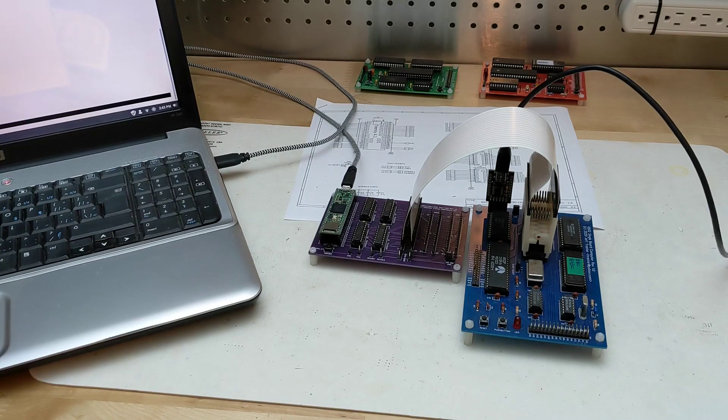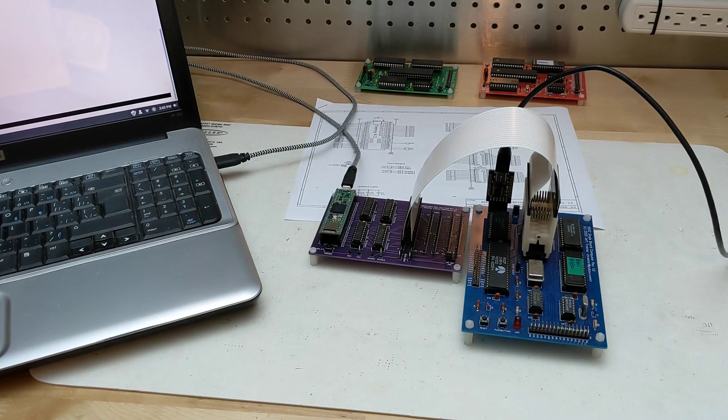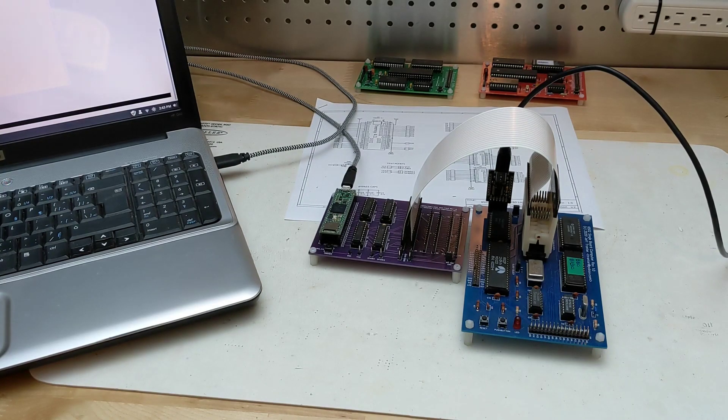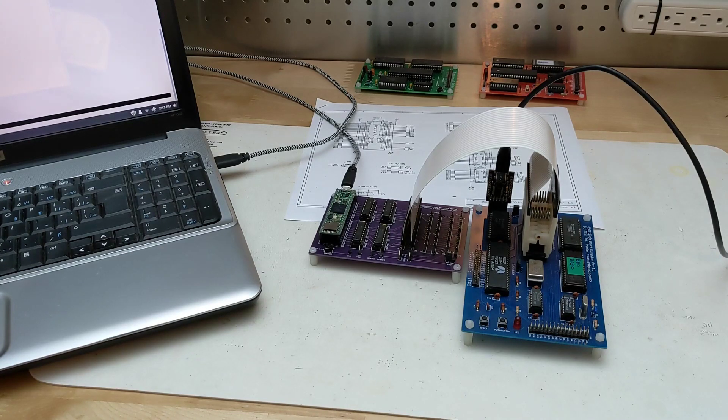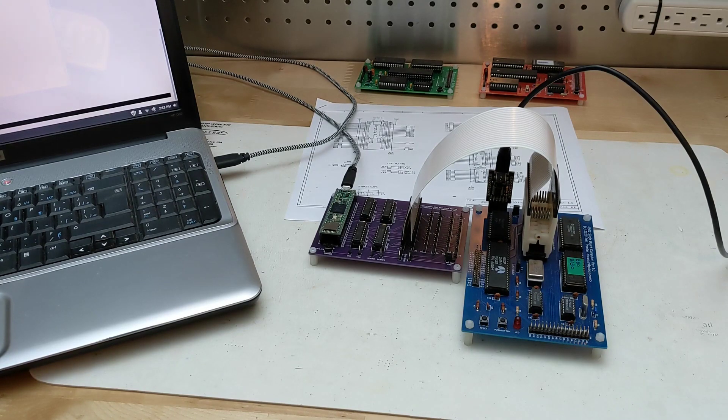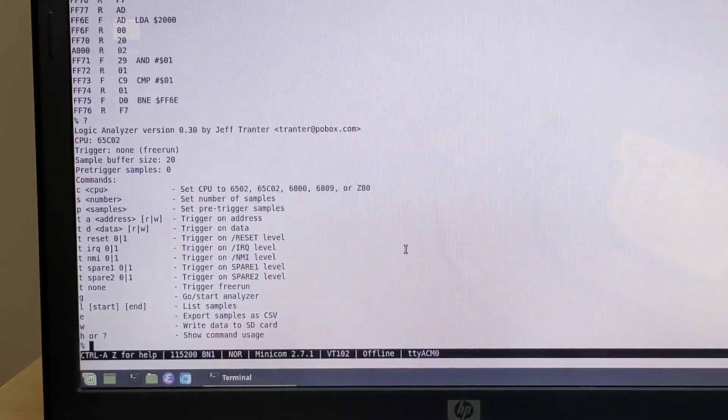A while back I made a video on a 6502 logic analyzer I had prototyped. Since I made that video, I've done some further work on the hardware and software and wanted to give a short update.